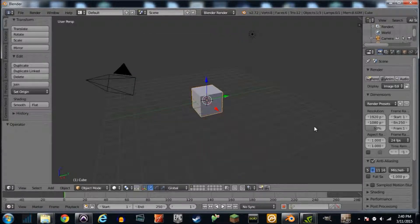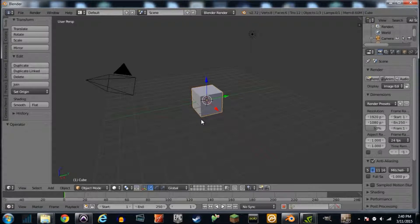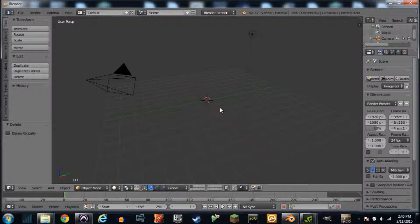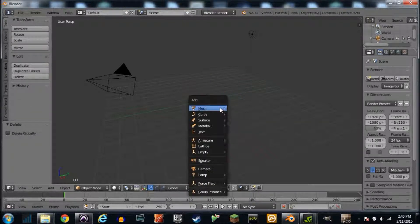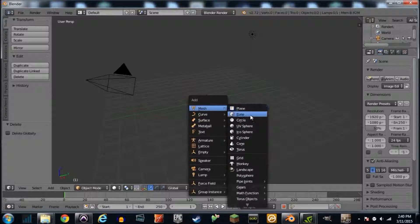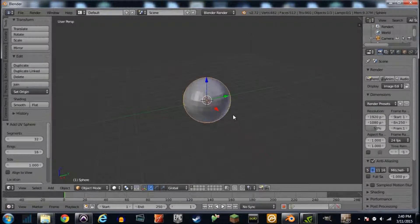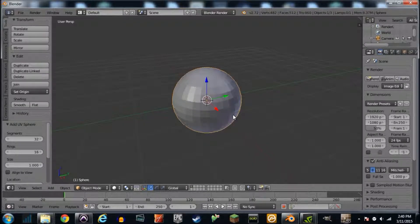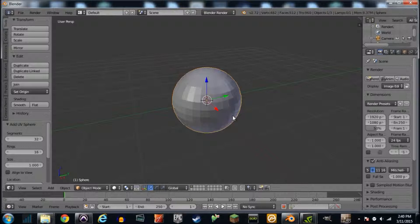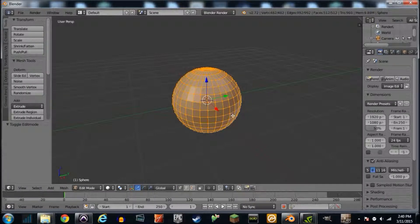Alright here we go. We're gonna get rid of this by pressing X or delete. Shift A, mesh, UV sphere. Now that's what we're gonna start with. We're gonna play with this thing, we're gonna make it look strange.